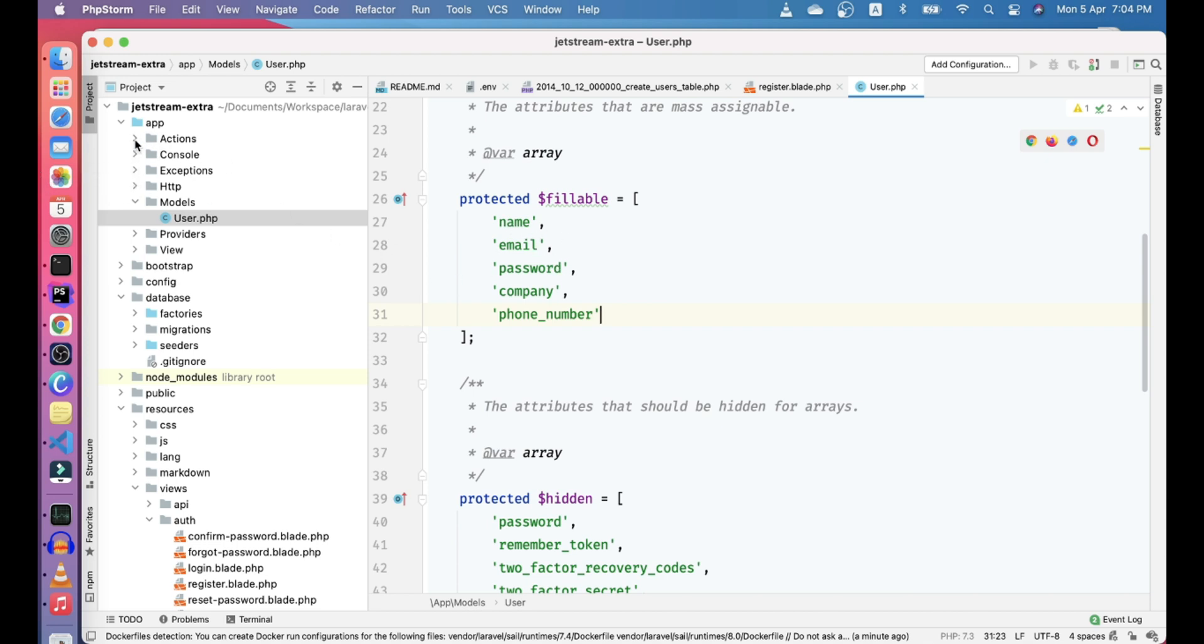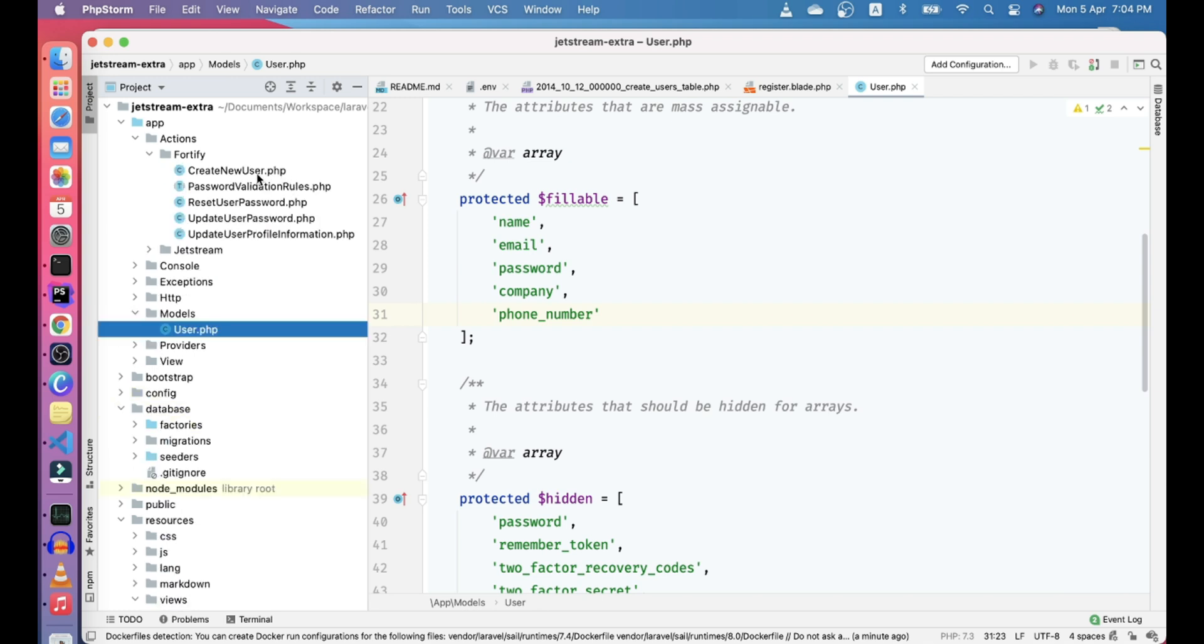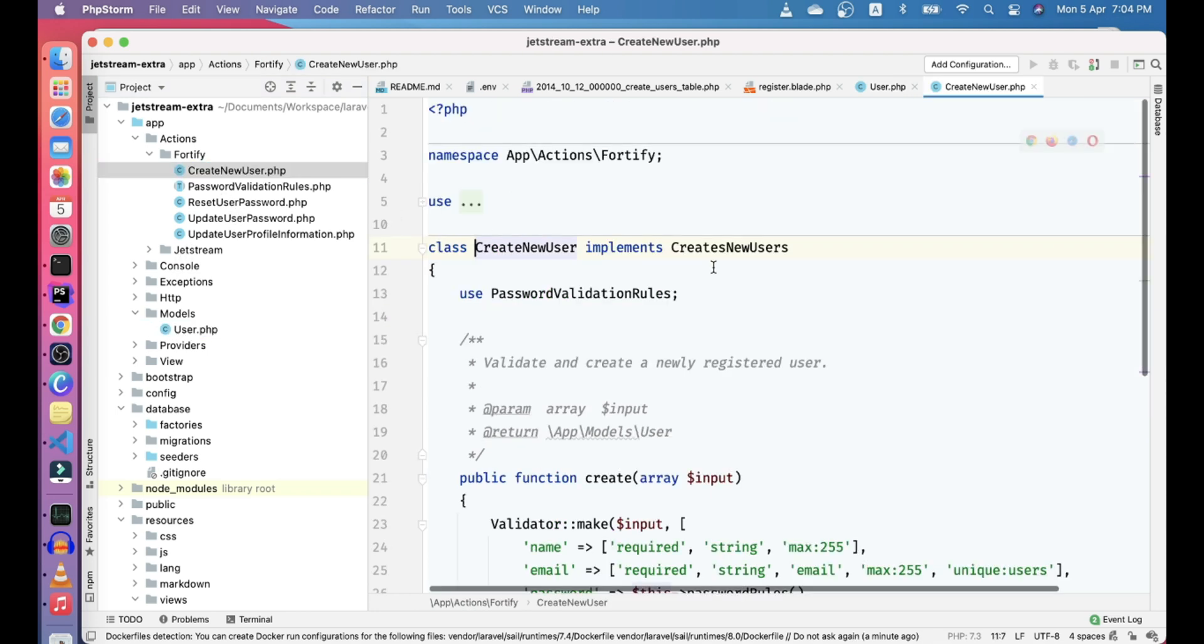Now the last thing that is remaining is the validation part and save it. So whenever you actually install the Fortify at Jetstream, it actually publish these actions. So if you go to Fortify, actually Fortify is the backend for this Jetstream. Jetstream is the front end of the application, front end of the starter kit. So you would need to go to the create new user.